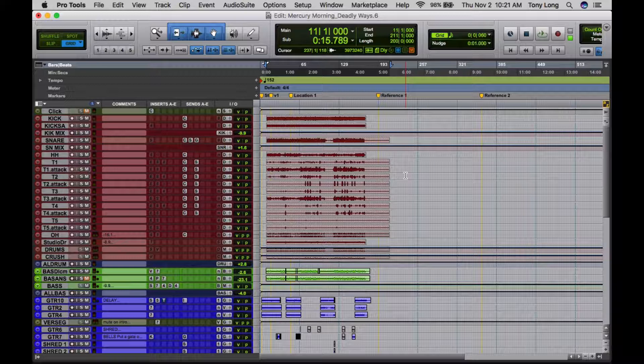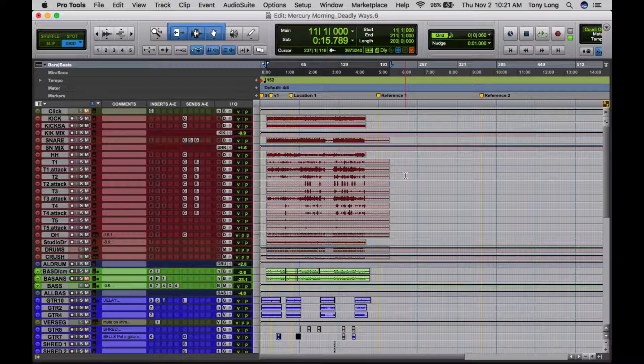Once we had everything set up, we did our session, everything was great. Now there were a couple of moments when in the session the vocals might have been a little too loud, a little too soft.